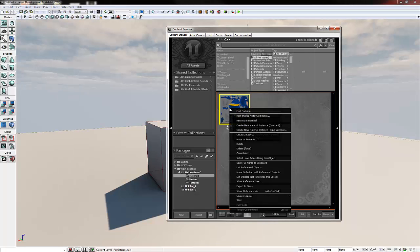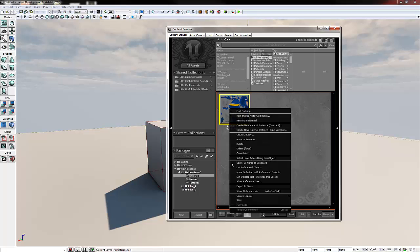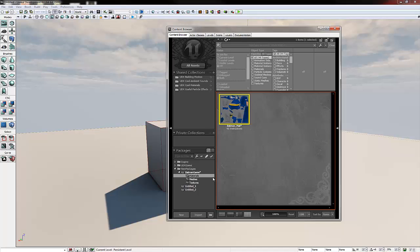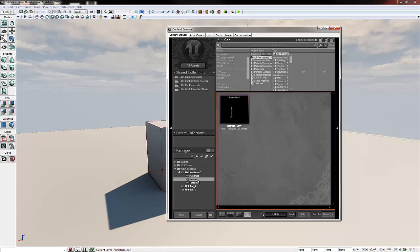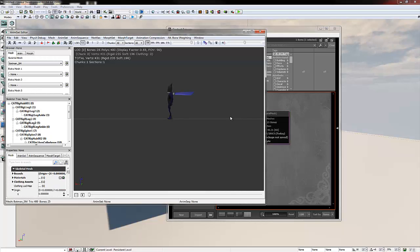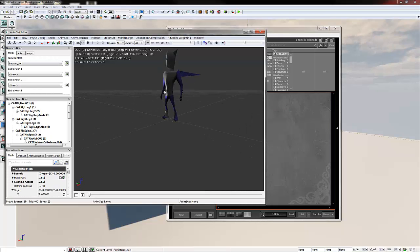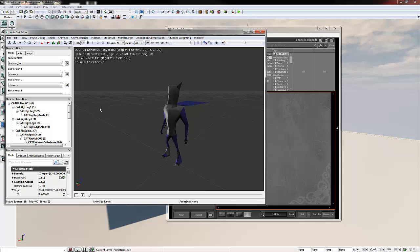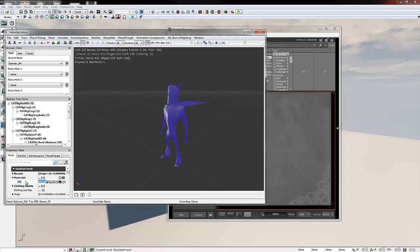With that done, we're going to right click our material and click copy full name to clipboard. Go back to our meshes folder and double click our Skeletal Mesh. Now down in the bottom left here we're going to apply the material. So you should see materials if we expand that, we should have bracket zero bracket and then we're just going to paste the name inside the text box next to it, which will paste our material onto our model.